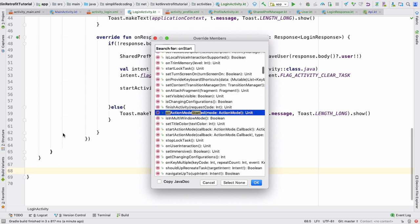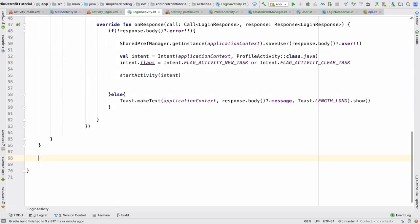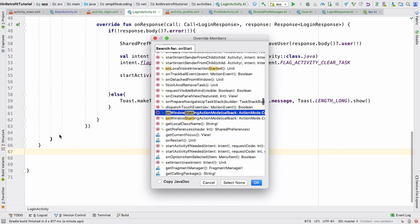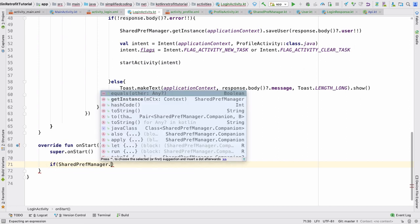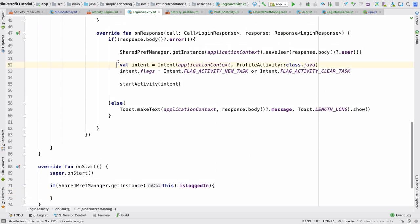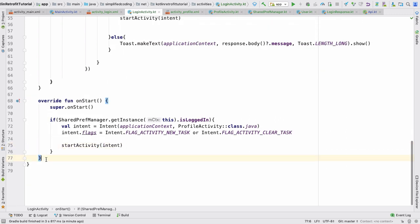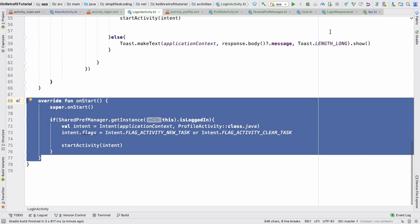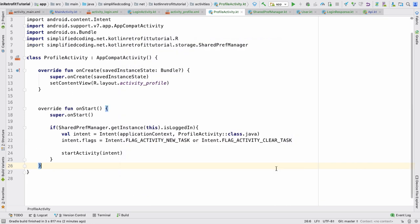Inside LoginActivity, we override onStart and check if the user is already logged in: SharedPrefManager.getInstance(this).isLoggedIn. If true, we navigate directly to ProfileActivity. Similarly, inside ProfileActivity we check if the user is NOT logged in, and if so we start the LoginActivity, so that unauthenticated users are redirected.